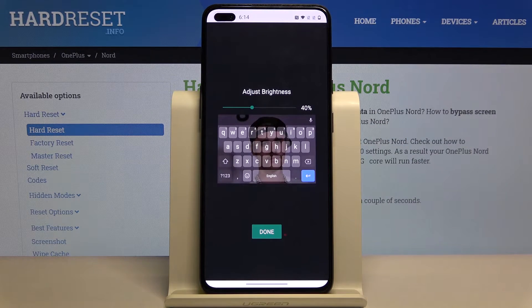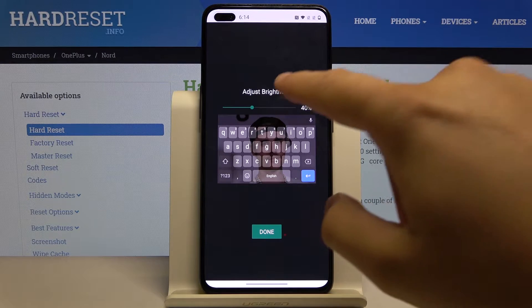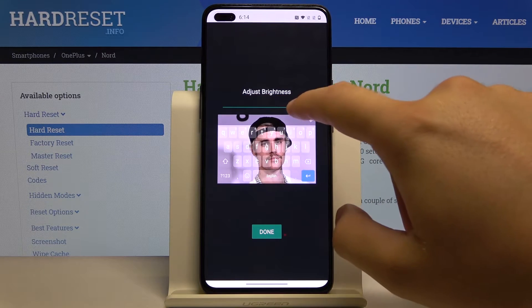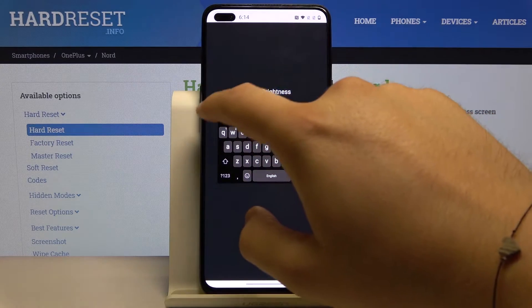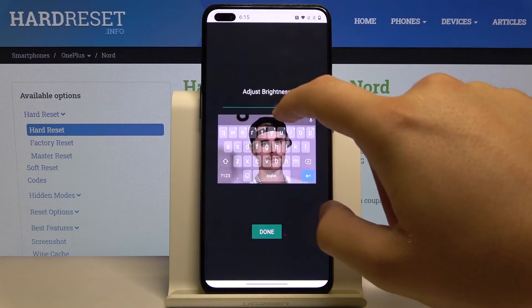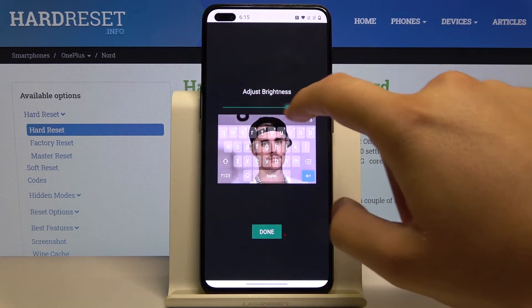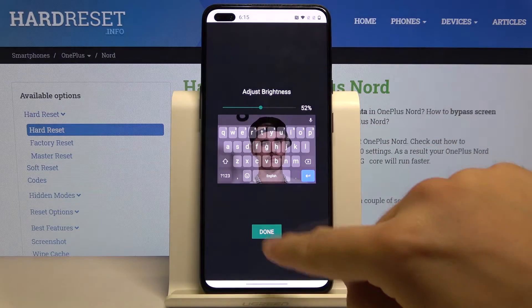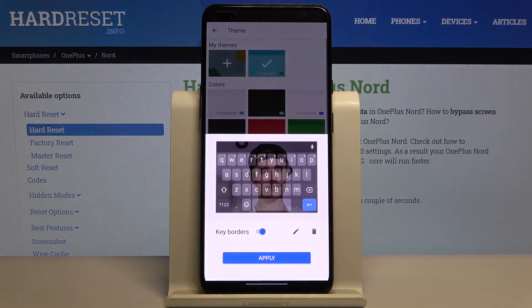Select the part of the picture that you want to zoom in on, and you can also adjust the brightness or intensity of your theme, then tap on it to confirm.